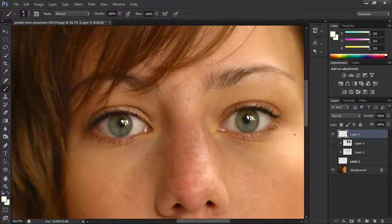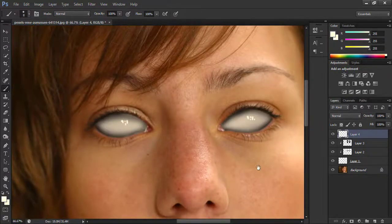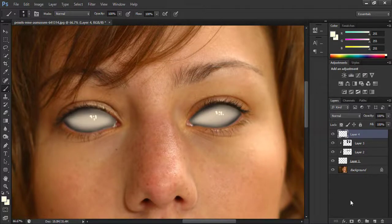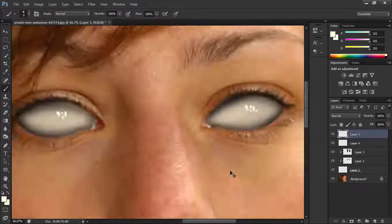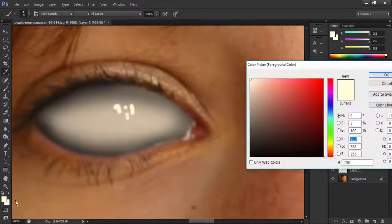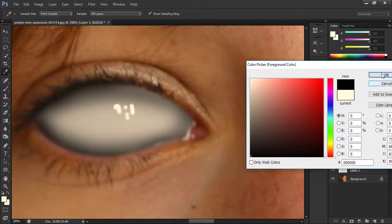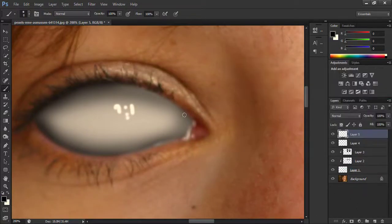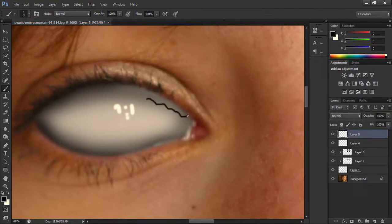Now unhide the three bottom layers. Again take a new layer, select the black color. This time decrease the brush to very small size and create some paths like this.